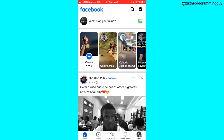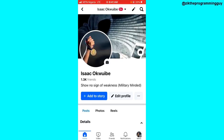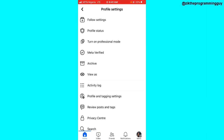The first step is to open your Facebook app and then go to your Facebook profile. Once you are on your Facebook profile, click on the three dots on your profile. Once you click on that you'll see all these options right here.